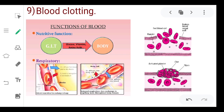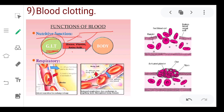The nutritive function involves the GIT — full form, gastrointestinal tract. From the stomach and intestine, blood transports glucose, vitamins, and amino acids. The respiratory function involves carbon dioxide and oxygen: blood plasma diffuses oxygen from the alveoli and carries carbon dioxide away.